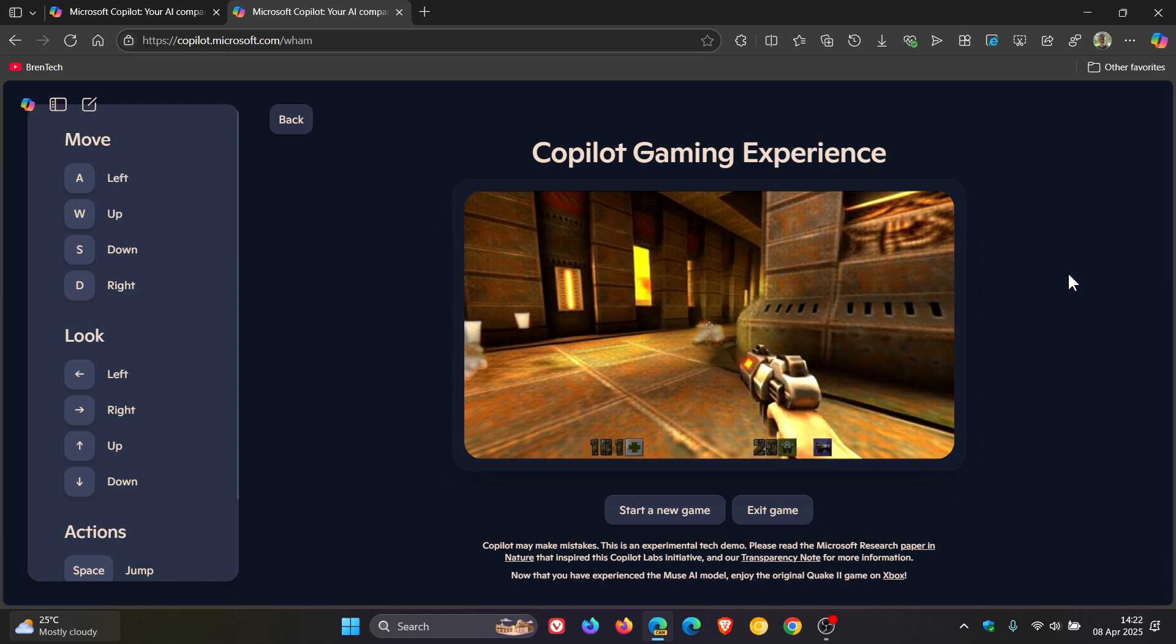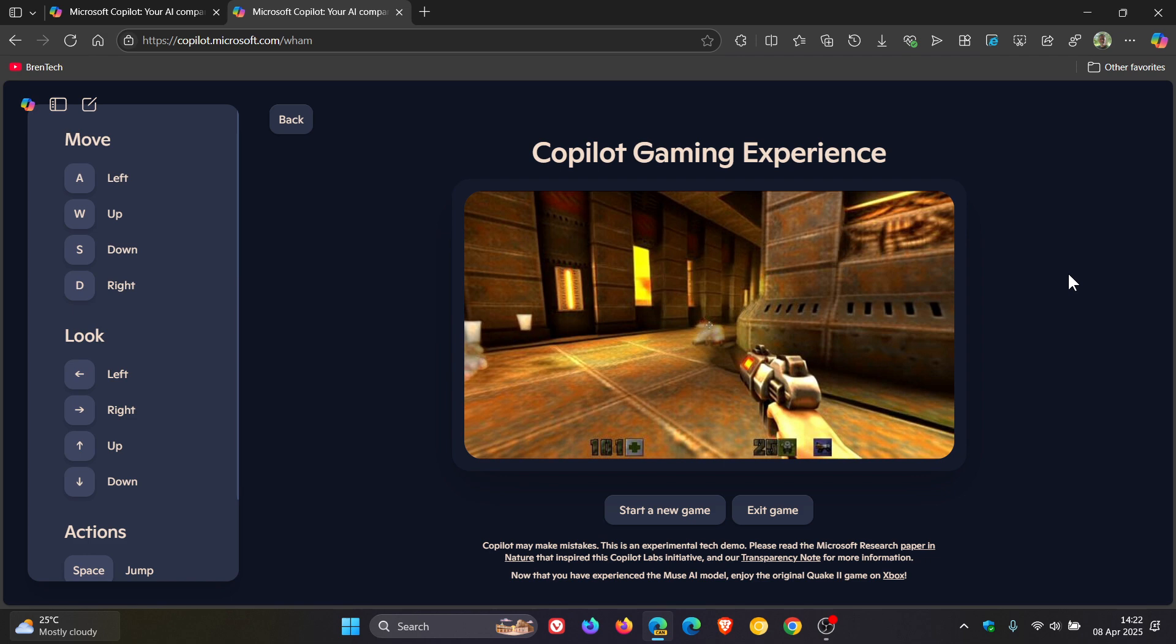Now Copilot gaming experiences, according to Microsoft, has the ability to generate gameplay in real time using advanced AI models like Muse and WHAMM, spelled W-H-A-M-M, which stands for World and Human Action Model. And Microsoft has recreated, as mentioned, the classic game called Quake 2.